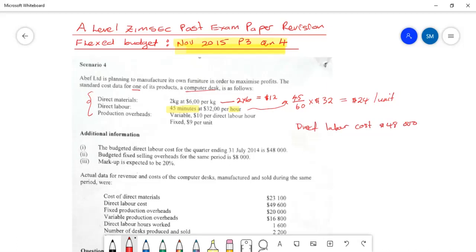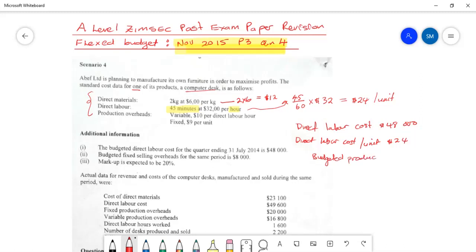We also know the direct labor cost per unit, which is $24. Using these two pieces of information, we can calculate the number of units budgeted for production: budgeted production = $48,000 total direct labor cost ÷ $24 direct labor cost per unit. This gives us our budgeted production in units, and it is usually as simple as that.